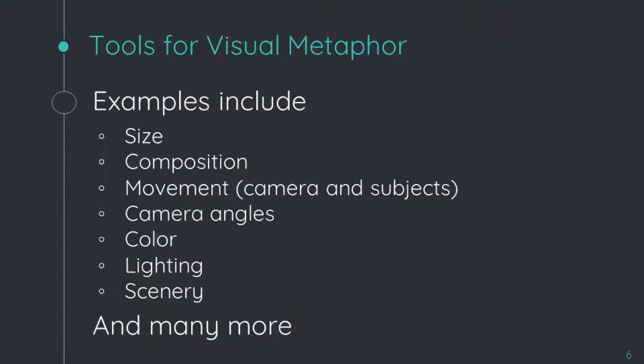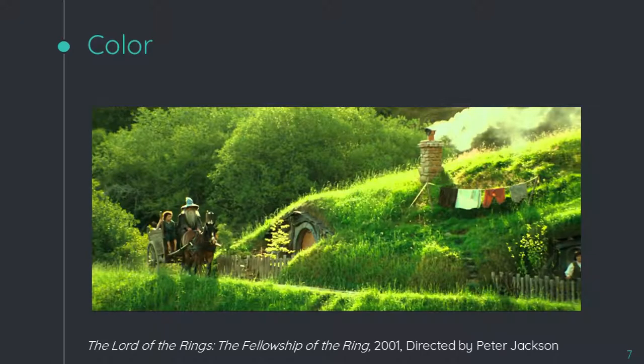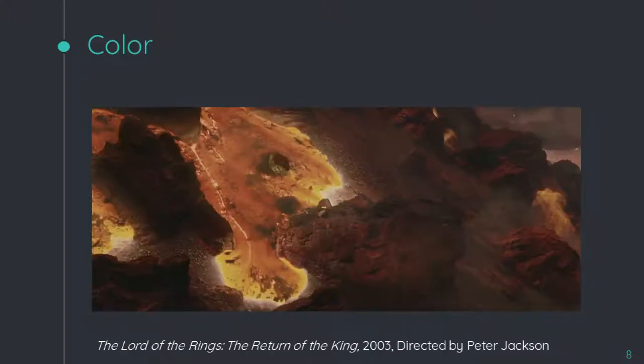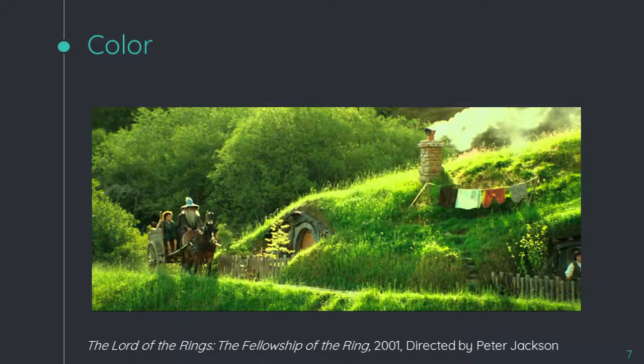Here are a few examples of color, specifically from the Lord of the Rings movies. Here's a scene from early in the first movie, and this is a scene from late in the last movie. So what can you guess from the setting based off of the color? It's the Shire versus Mordor — a lot of life in this one, drastically different. One is very light and happy, full of hobbits, and the other is dark and desolate, full of evil creatures.